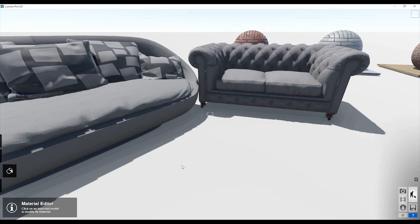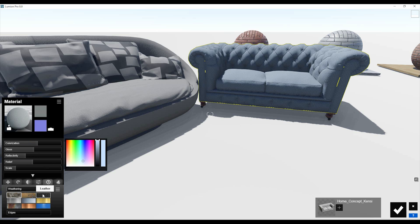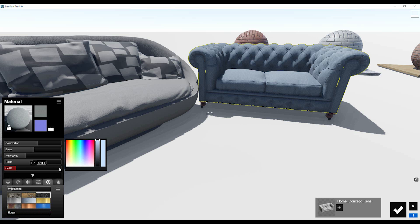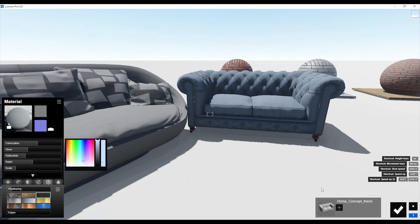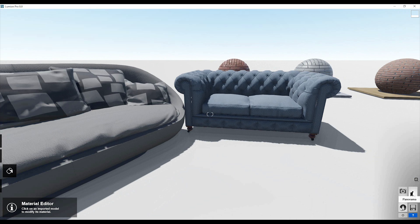Let's change some materials on our model. I have a carpet here — currently using the standard carpet from Lumion. Let's change it, for example to this one. Of course you can change the color — let's make it blue. Don't forget to change the type to leather, add a bit of weathering, and reduce the sharpness and glossiness. We get a nice result. That's our model from Lumion with custom materials.